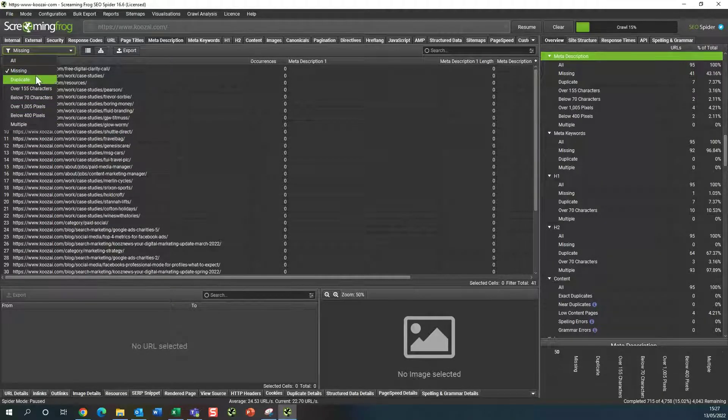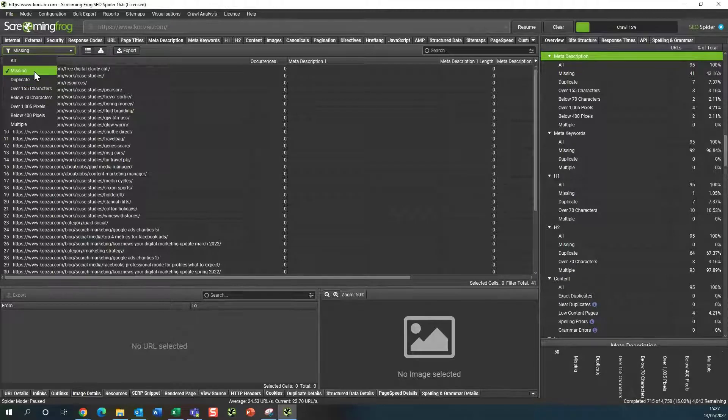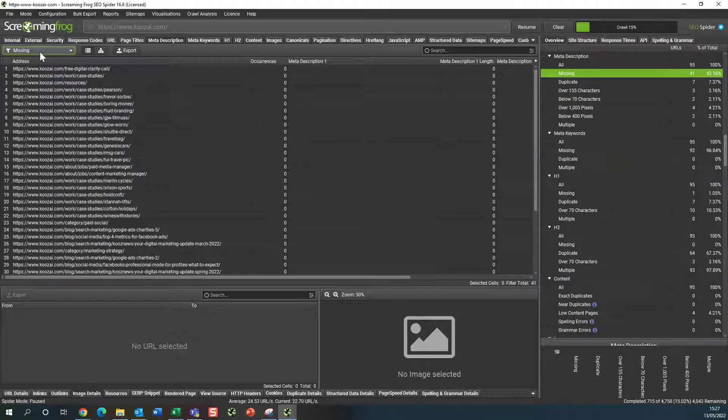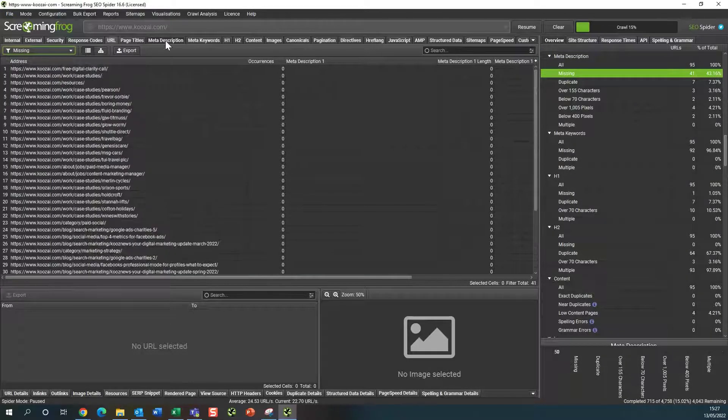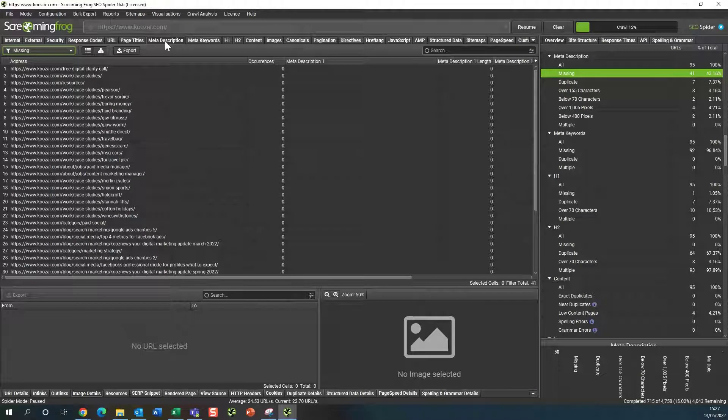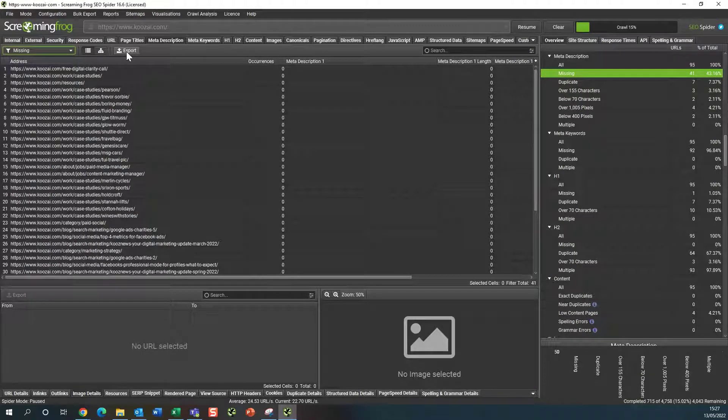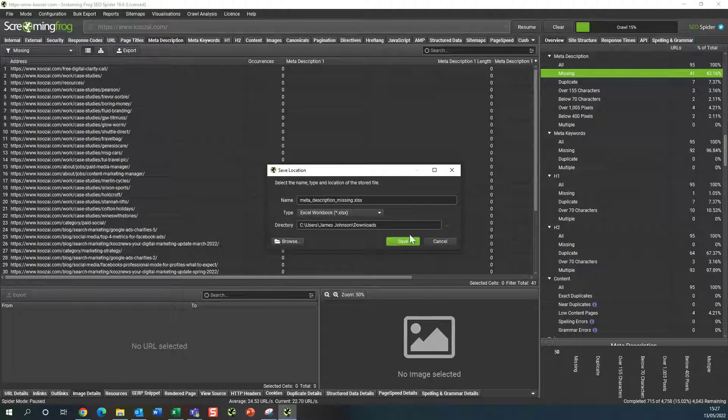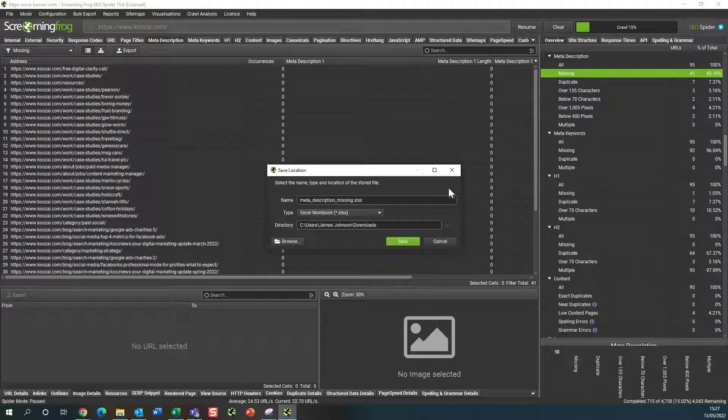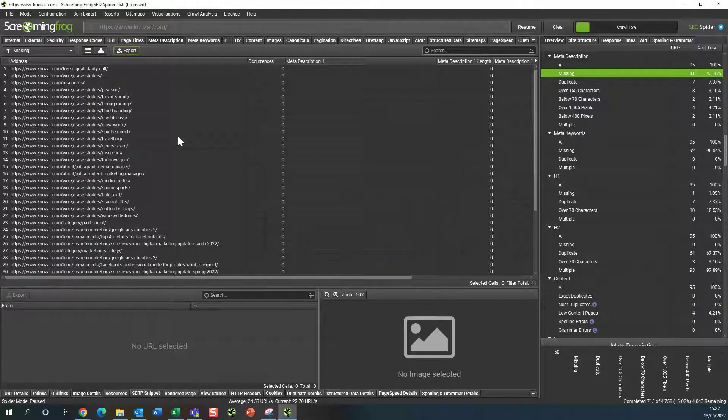Basically, all you do is click on, in this case we'll go for the missing, these are missing a meta description, and then you just click export here. It's as simple as that, you just click save and it'll export it as a CSV file to your folder.